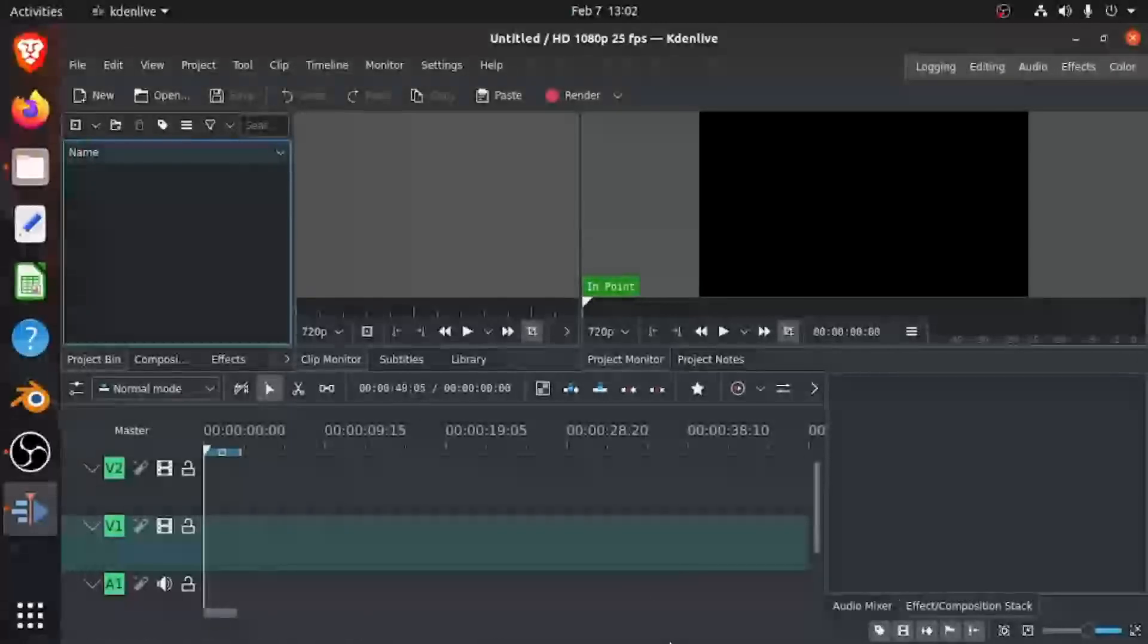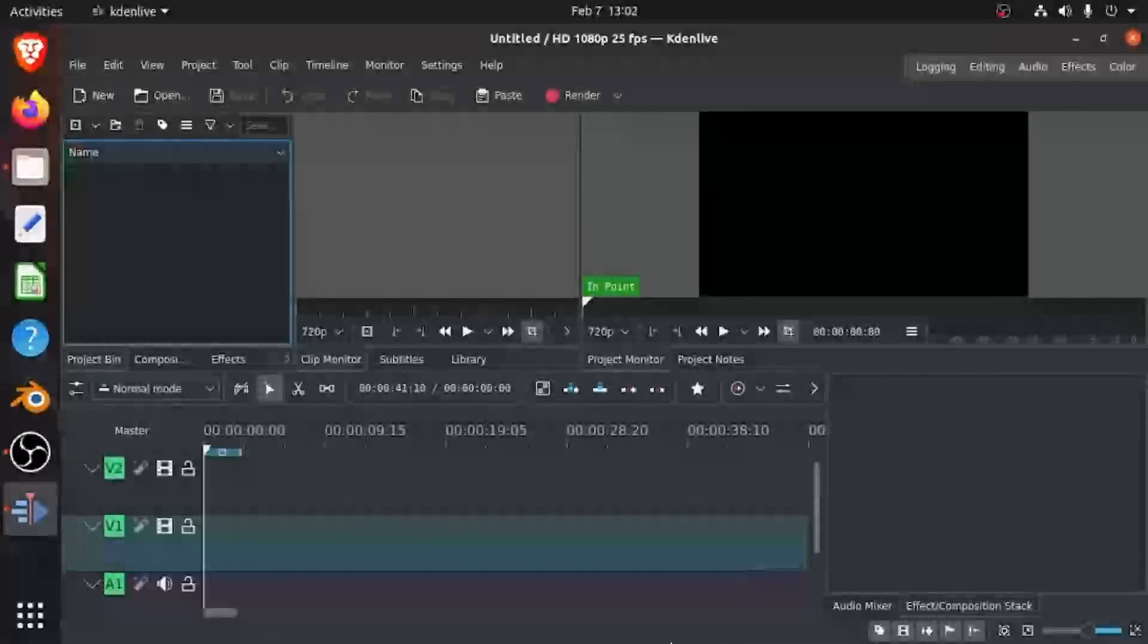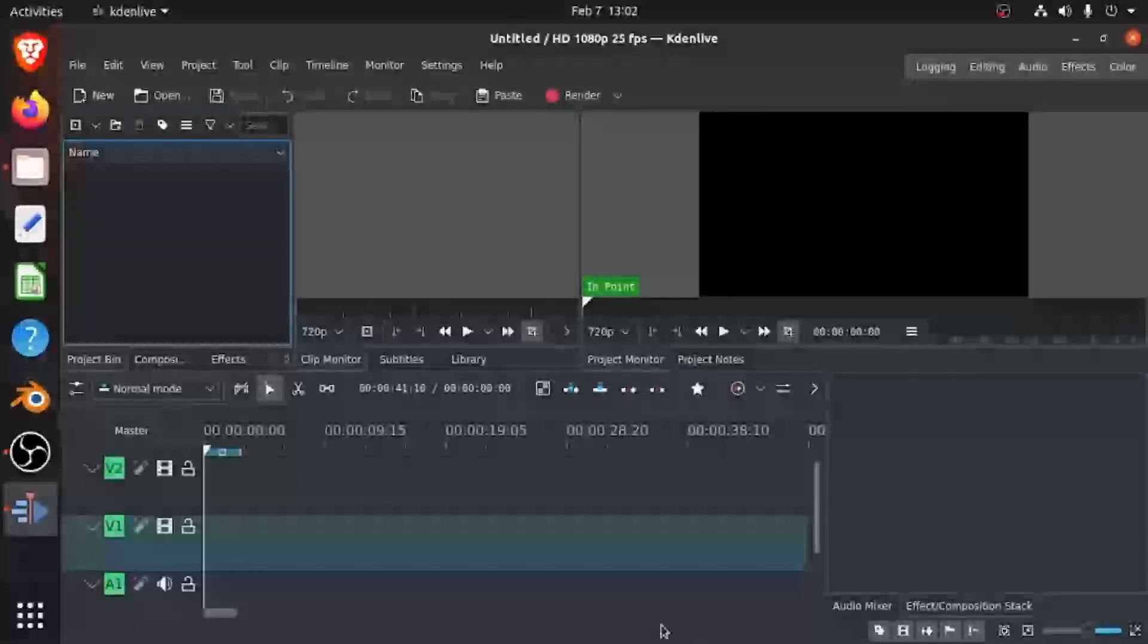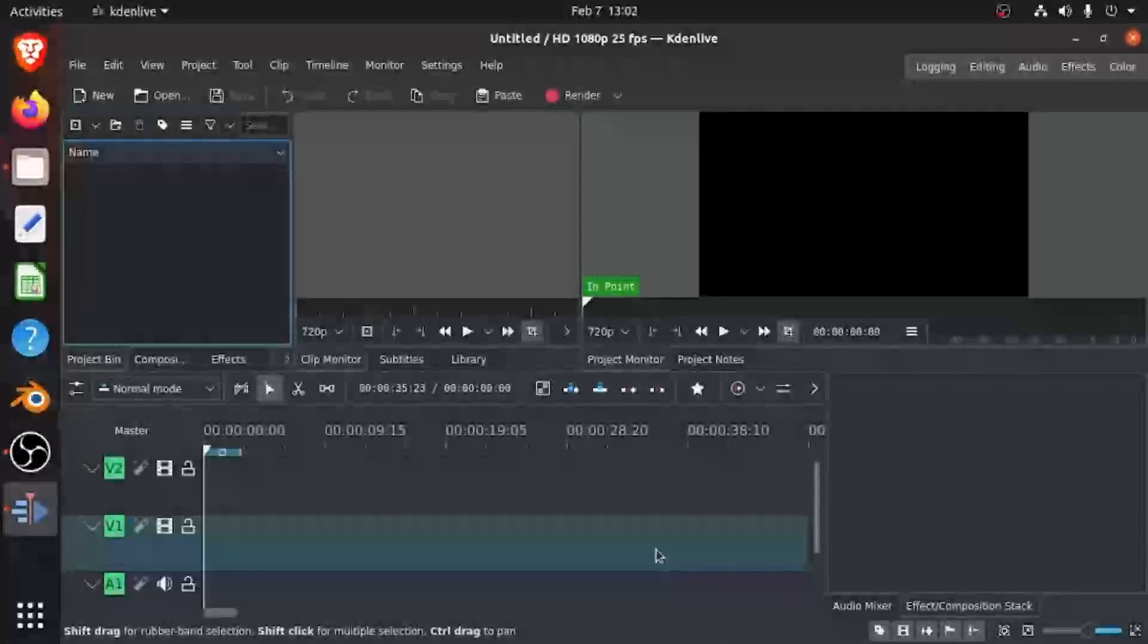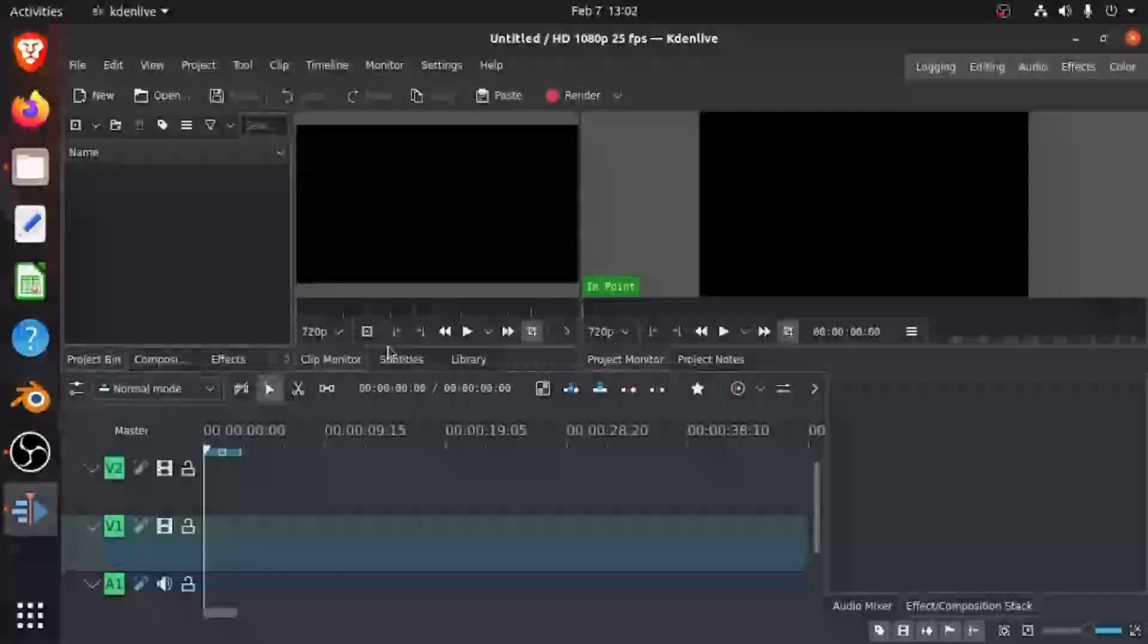Hey everyone, today I'm going to be showing you how to add subtitles in Kdenlive. If you don't know what Kdenlive is, Kdenlive is a free and open source video editing software. So let's get into it.